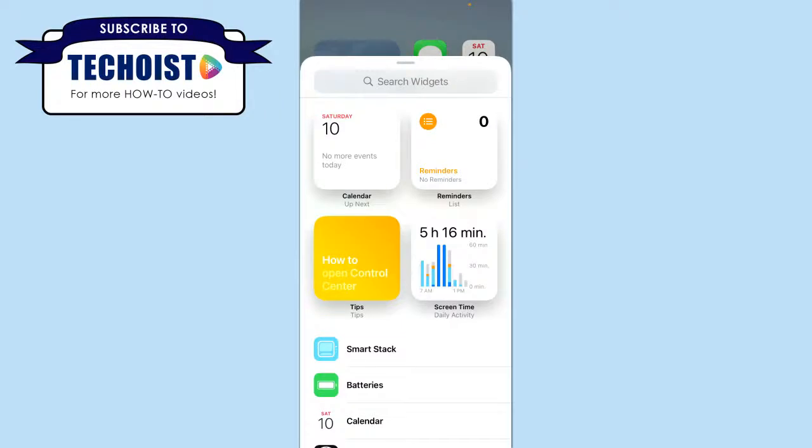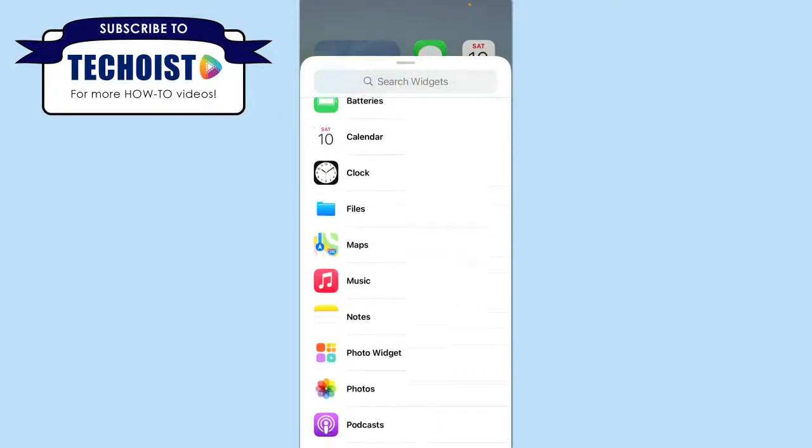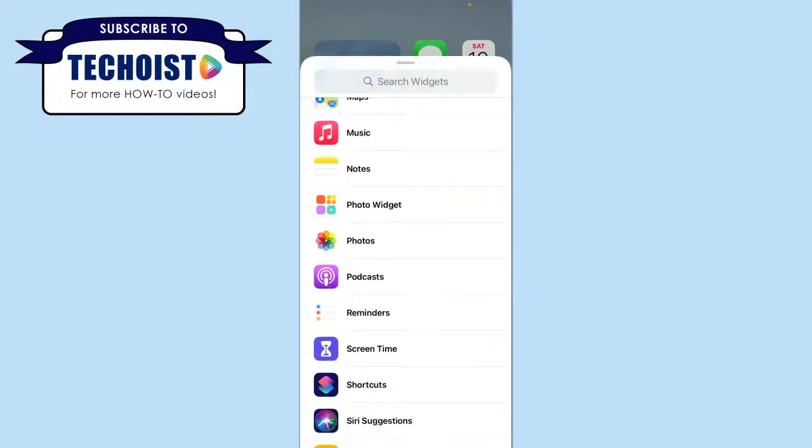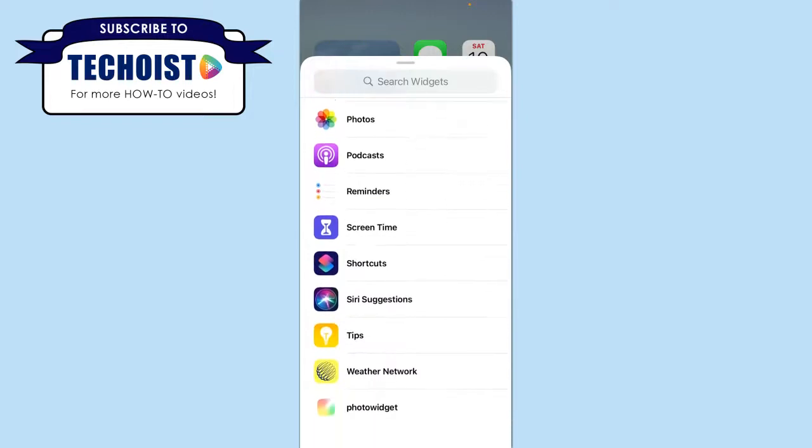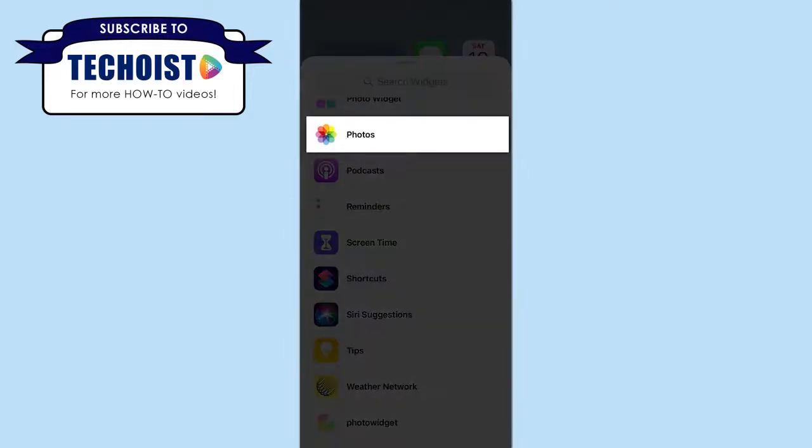From here, you can see the different widget options available to you, and if you scroll down, you'll notice that there's a photo option, which is Apple's built-in photo widget. This is connected to your camera roll, and when selected, you can display different photos from your camera roll on your home screen.